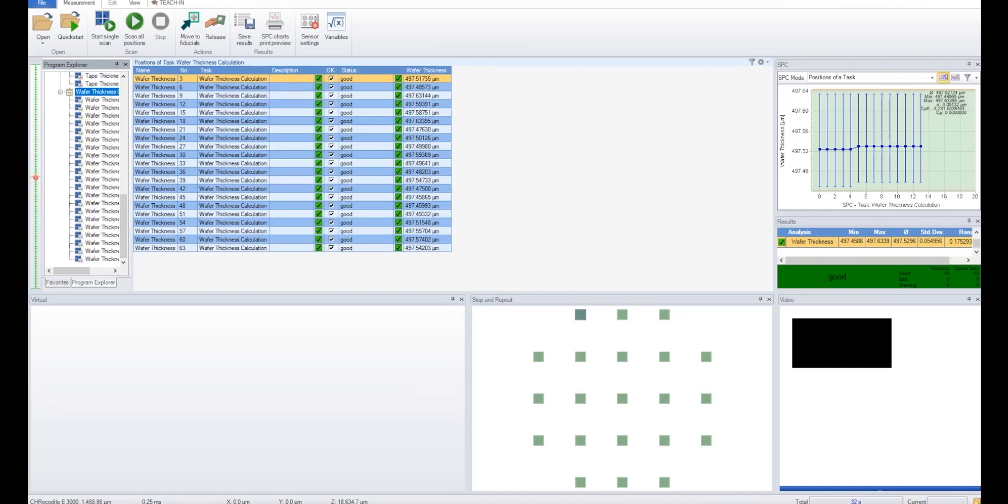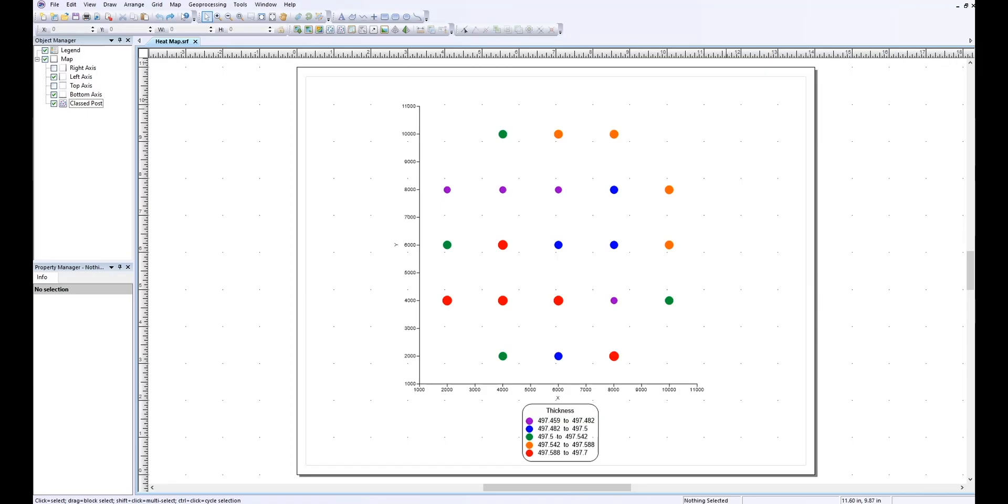The software comes with built-in SPC charts where you can set different control limits in order to quickly identify any measurements that are bad or out of spec. The results can easily be exported as a heat map showing a quick visual representation of the thickness distribution across the wafer. This can be very useful for putting together reports or presentations.